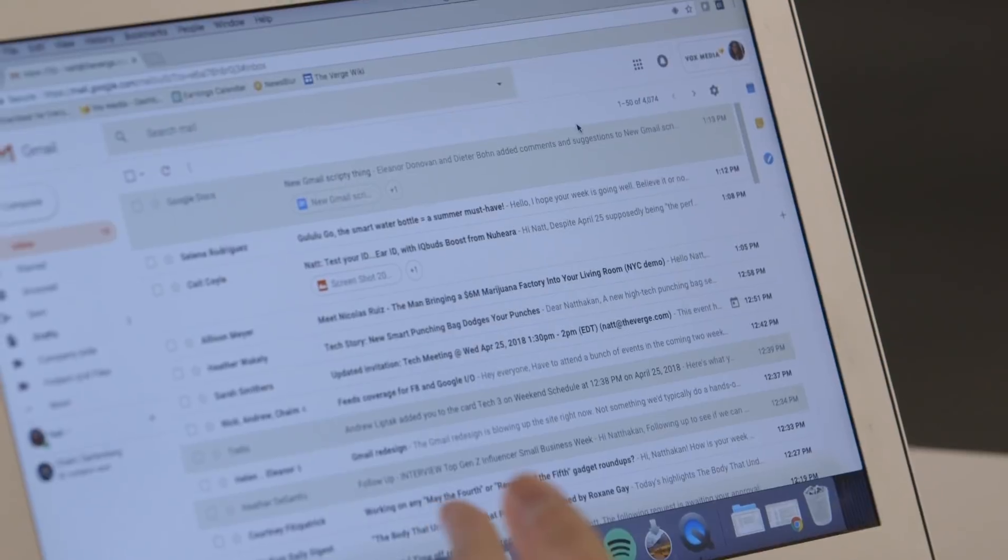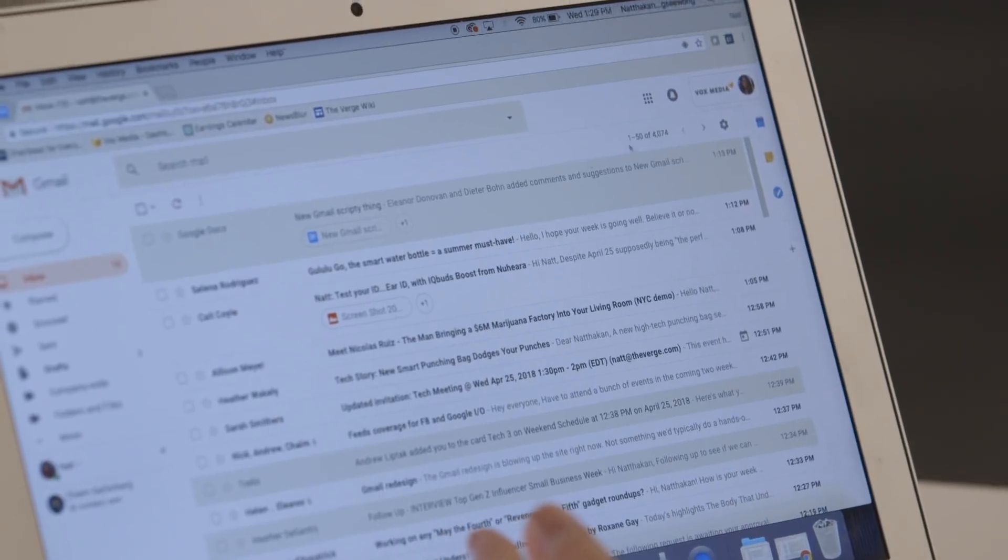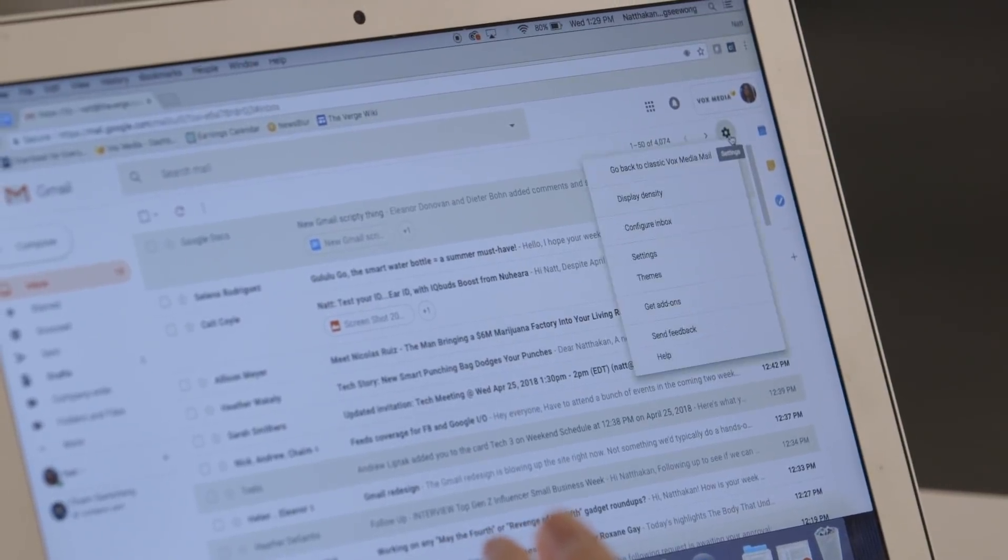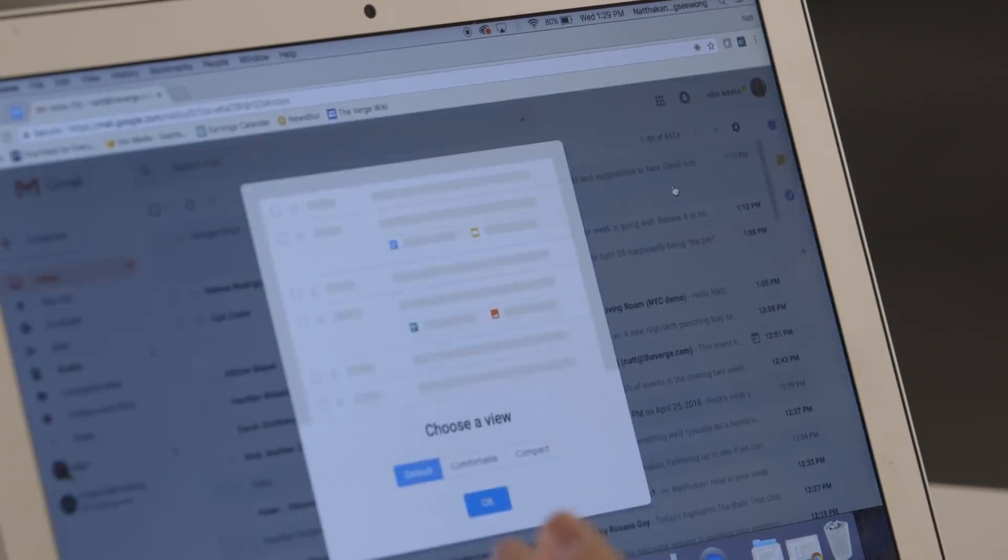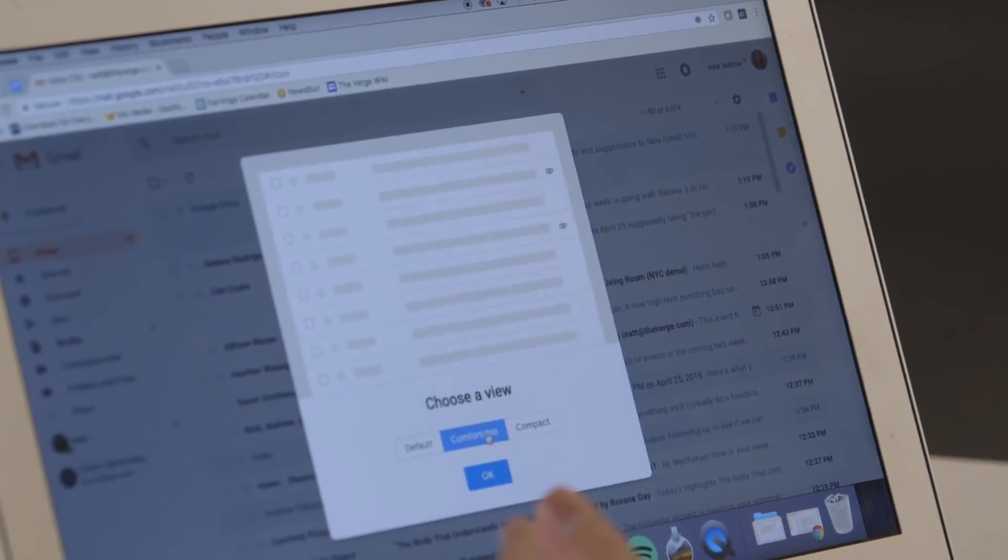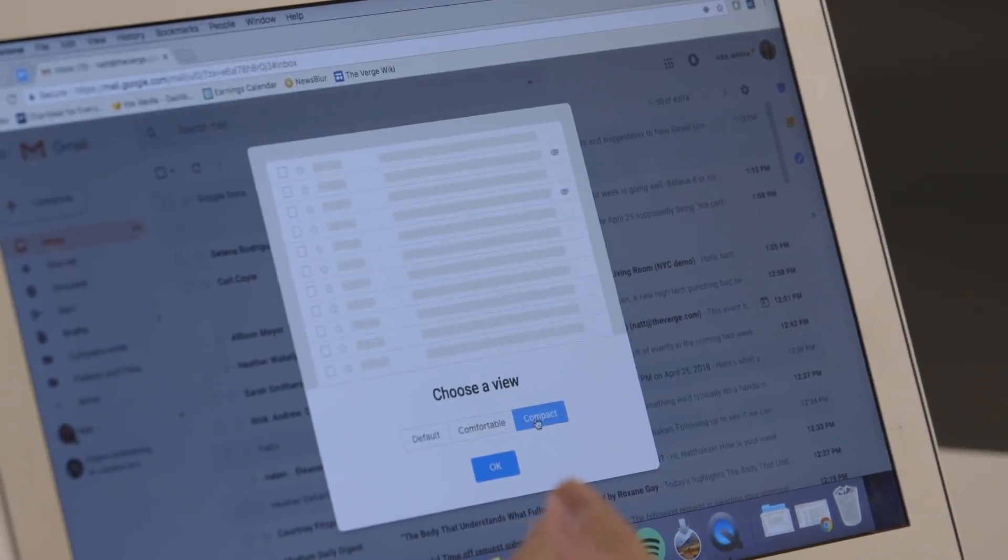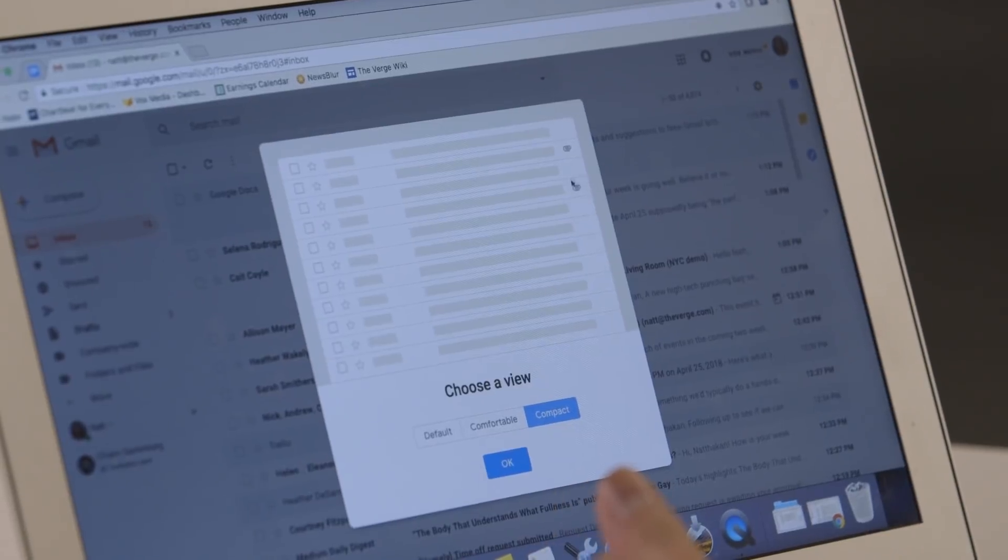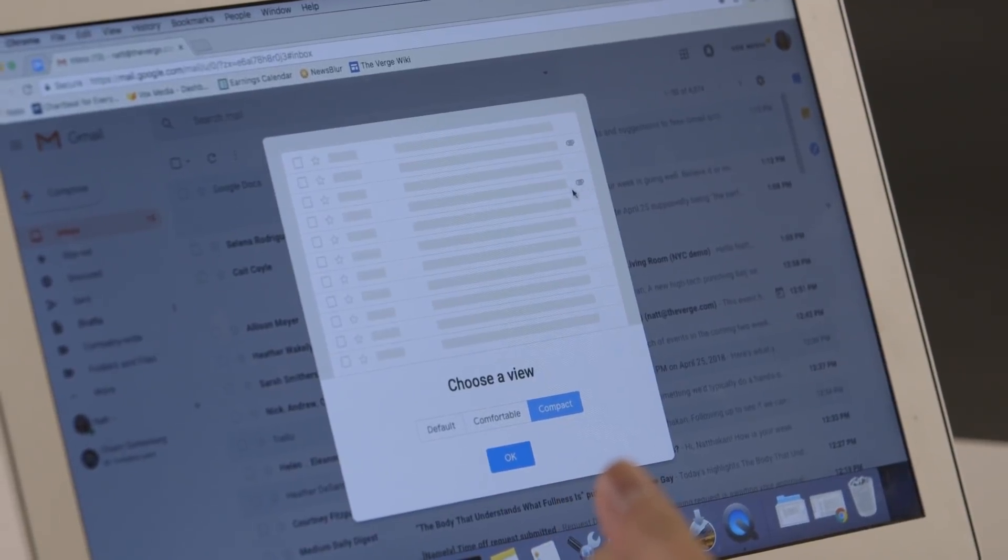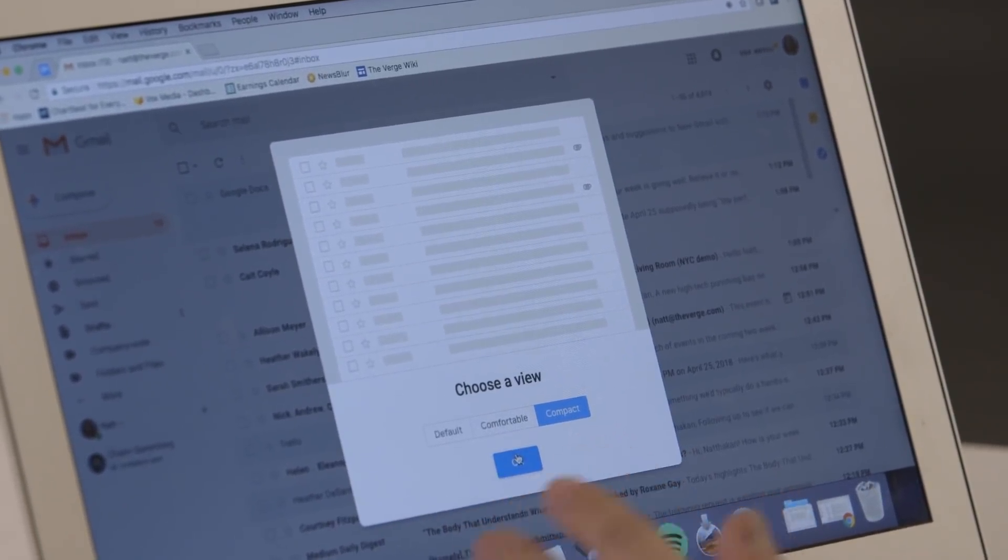Now, if you don't like all your attachments showing inline, you can always just go to display density and click comfortable or compact to get the paper clip back so that none of your files are showing at first glance.